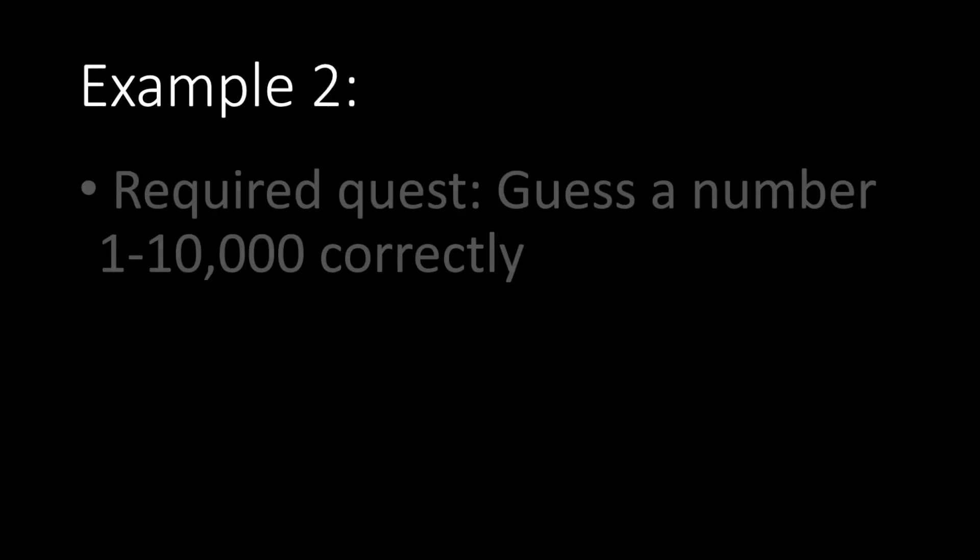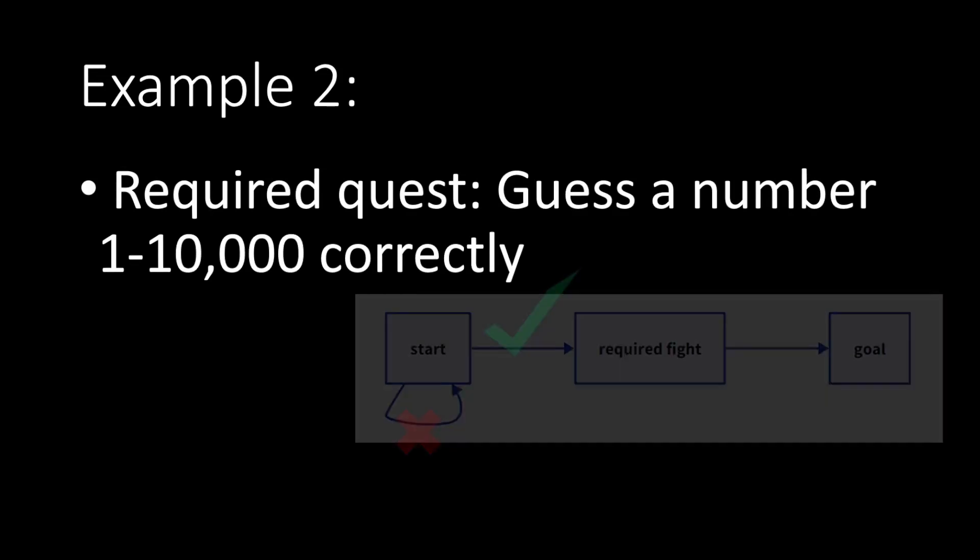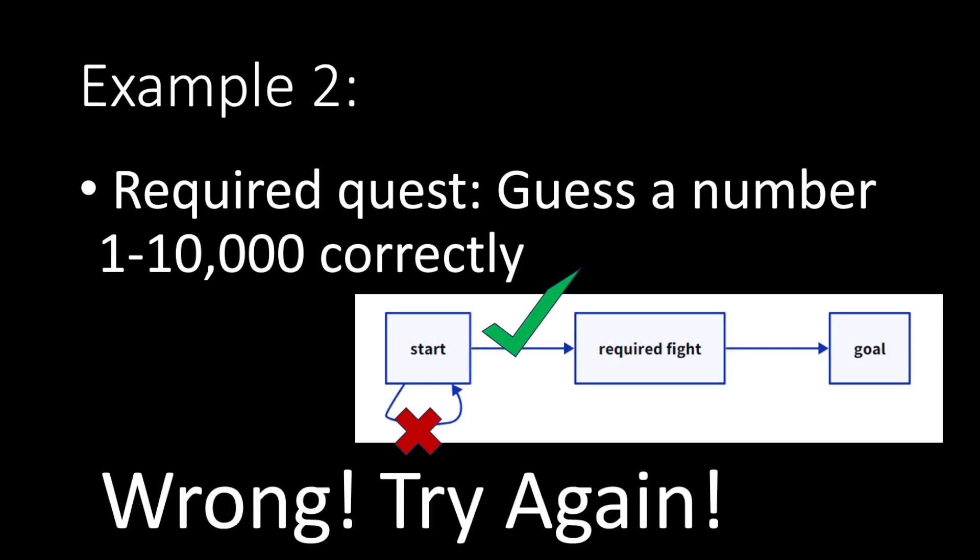But in this example here, let's say you're asked to guess a number from 1 to 10,000 correctly. Each time you get it wrong, you just gotta guess again. That's really bad. Why would you have the player waste hours trying to guess a correct number instead of just having them do the required fight? There's no point in doing this. It just wastes people's time.